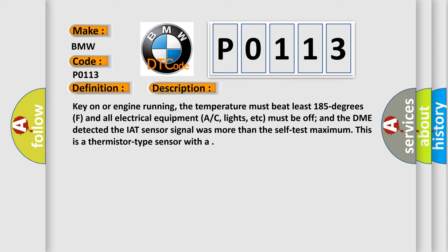Key on or engine running, the temperature must be at least 185 degrees F and all electrical equipment, AC, lights, etc., must be off, and the DME detected the IAT sensor signal was more than the self-test maximum. This is a thermistor type sensor.